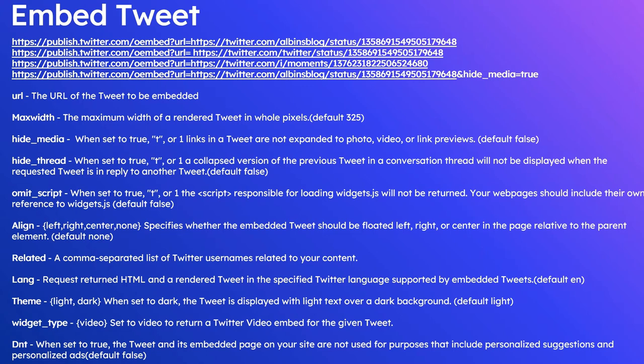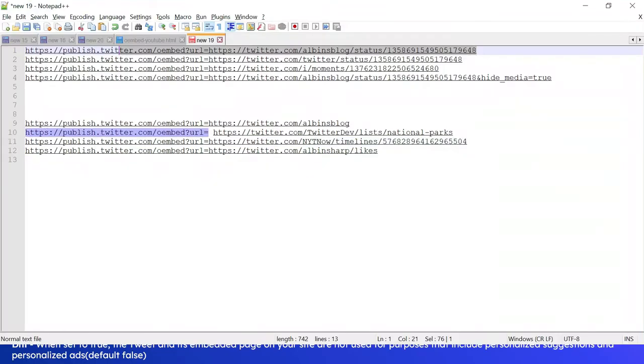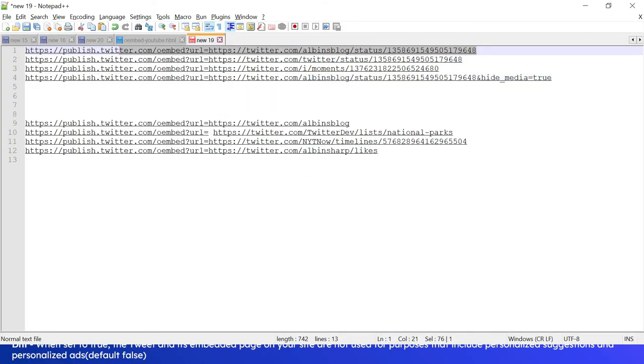Next one is theme, the theme in which the tweet should be displayed: light or dark. You can specify, the default one is light. Next is widget_type and dnt. Let me quickly access this specific URL.